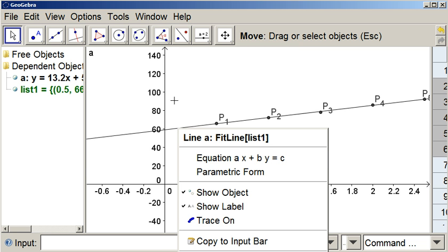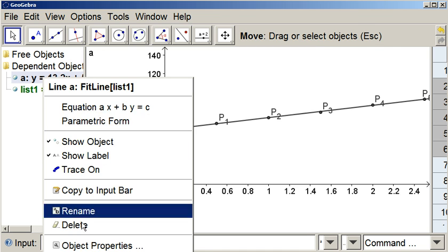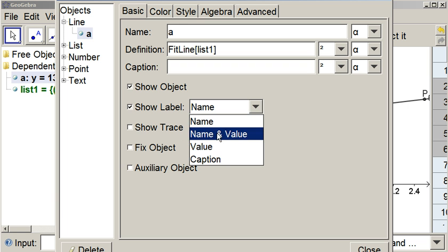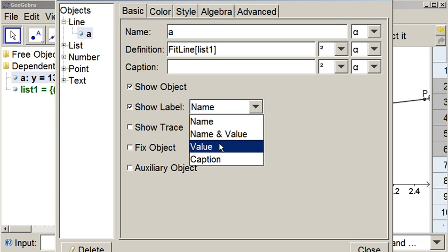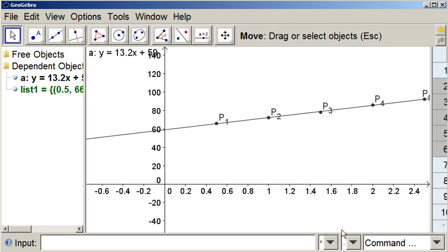I'm going to right click on the line, object properties, and I want it to show the name and the value. And click close.